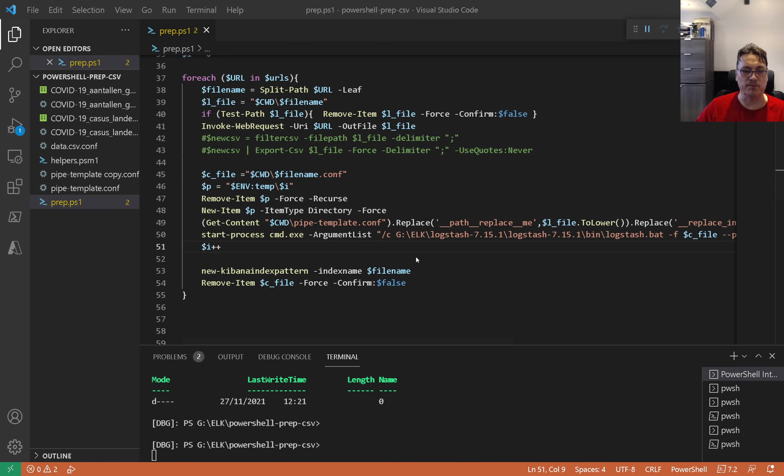The config file is constructed now — I'll show you how it works. On line 49 we get the content of this template file, then we replace the literal string 'pod replaced me' with the actual file name in lowercase — that's the CSV file we're using now. We also replace the index name inside the file with the file name, replacing backslashes with forward slashes. Then we output that to the file and we have our configuration file.